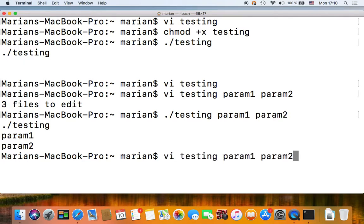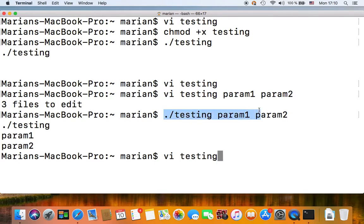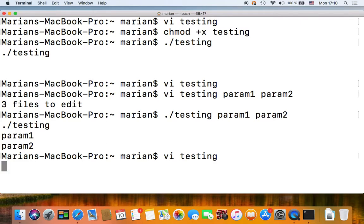You'll see that it outputs those two parameters. So in this case, if you call your script like this with two parameters, your first parameter would be referenced by dollar zero and your second parameter by dollar two.